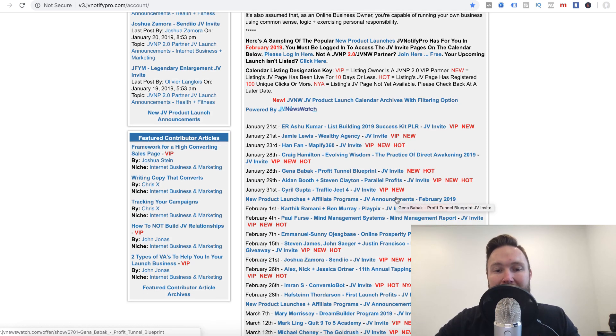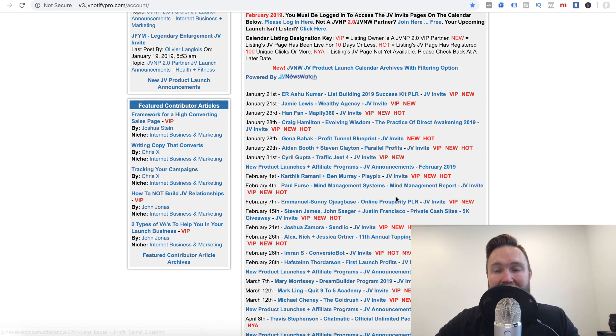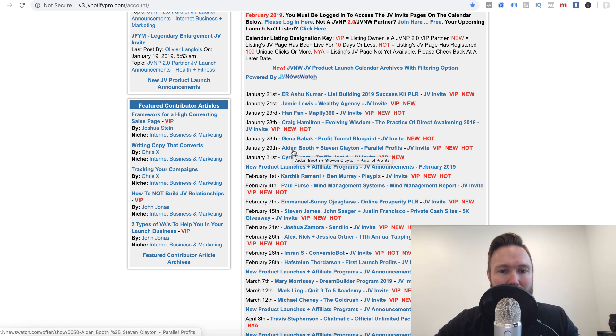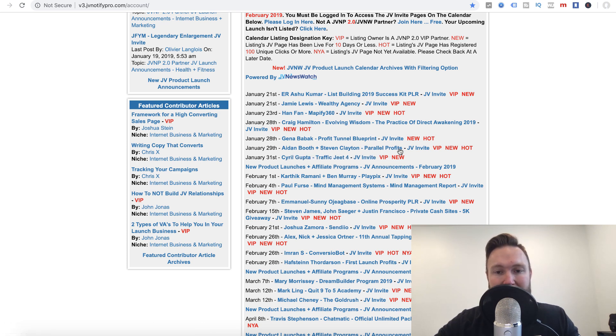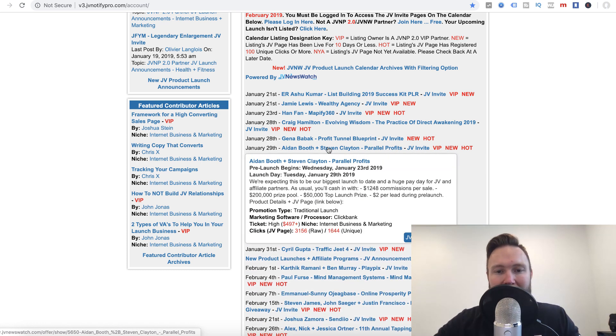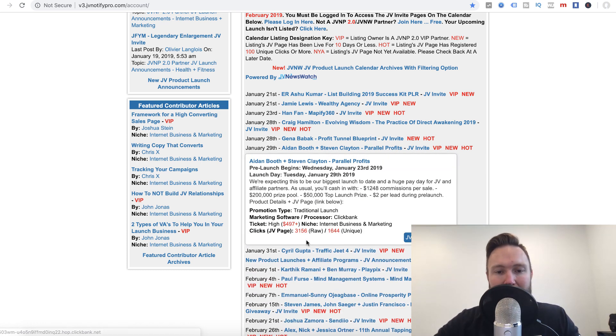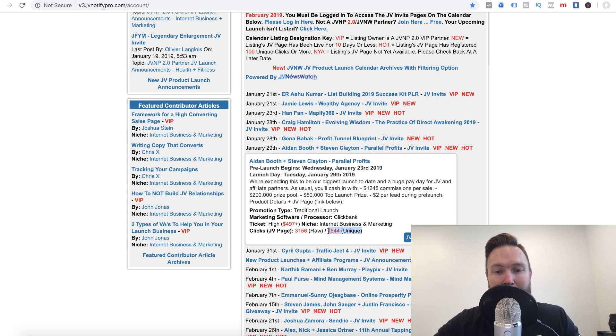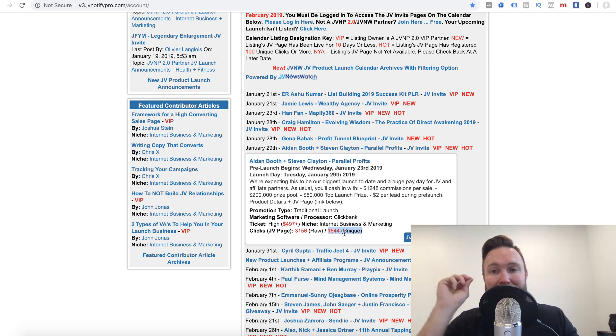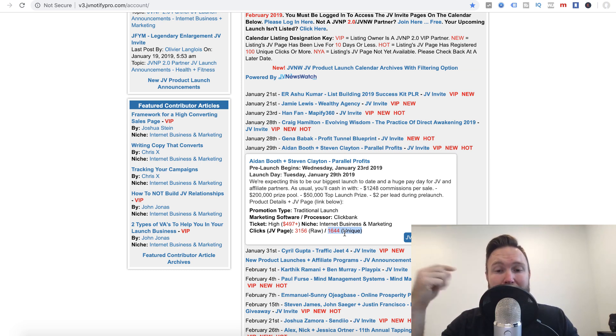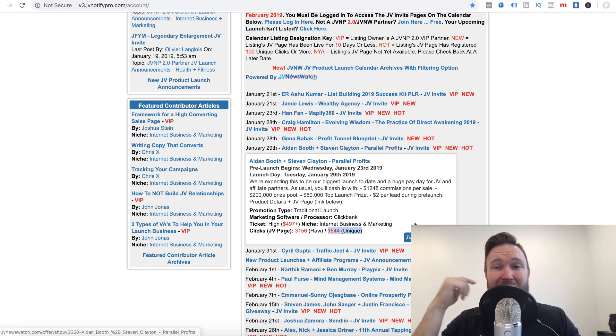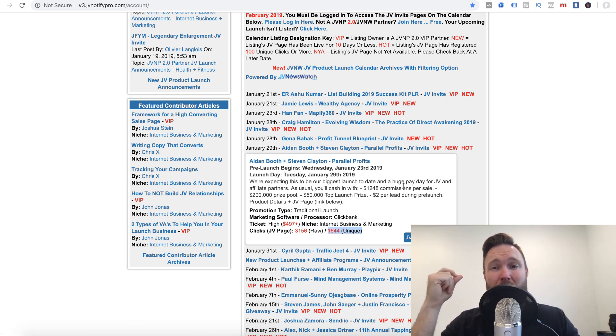And what happens is a lot of JV partners will come to this page and say, okay, on January 29th, we've got Aiden Booth and Steve Clayton, and it looks like they're releasing a product called Parallel Profits. So what you can do is you can click here and you can see how many clicks there are to the JV page. You got raw clicks and you have unique clicks. And what I like to do is look at the unique clicks. So we've got 1,644 unique affiliates that are interested in promoting this. So that's an indication whether this product is going to be a big launch or a small launch.